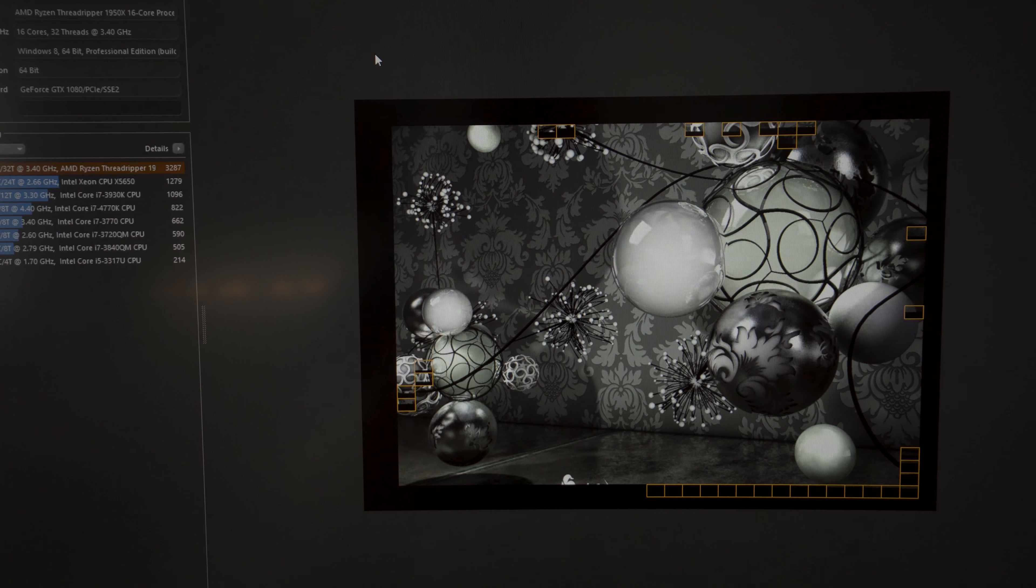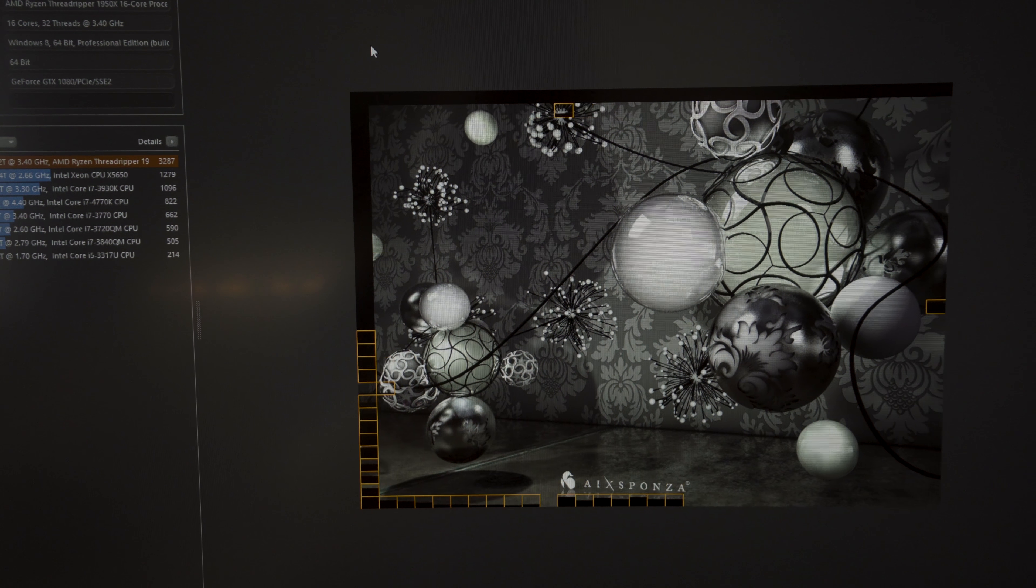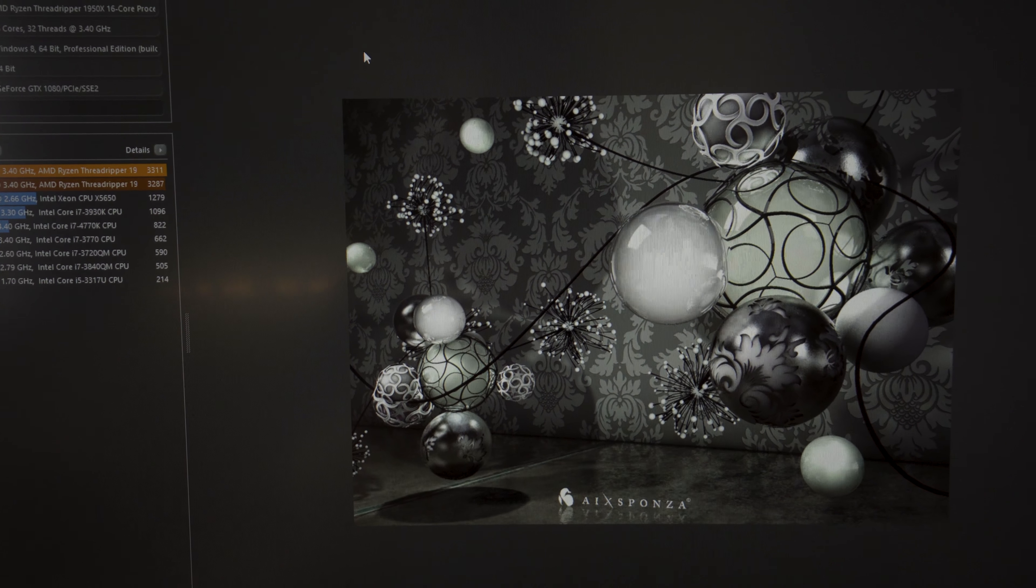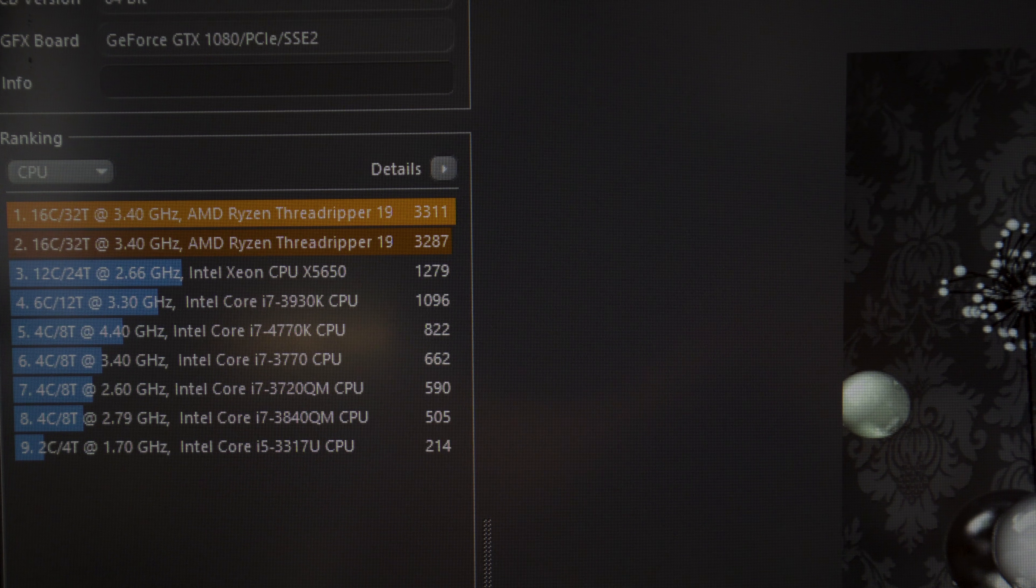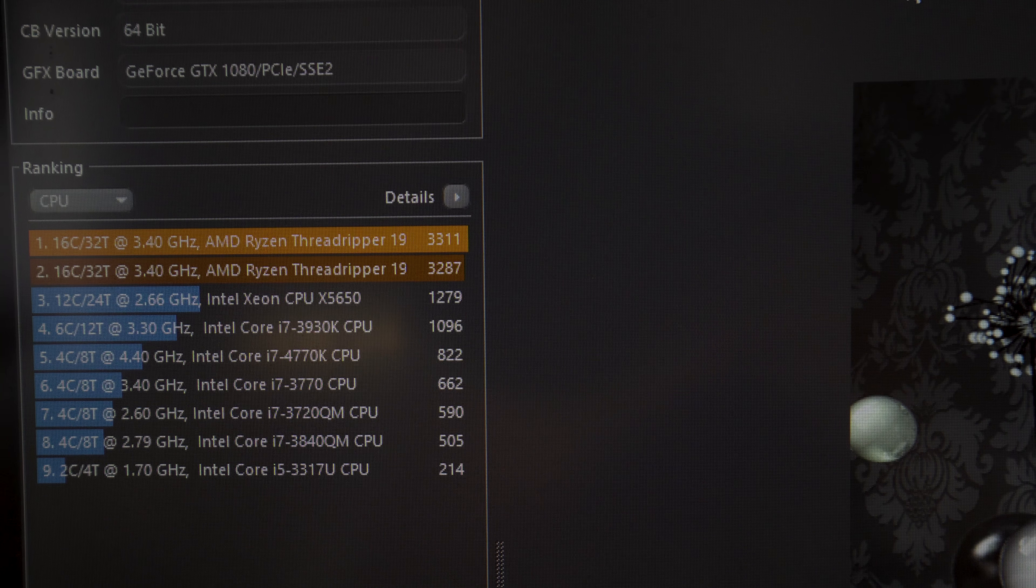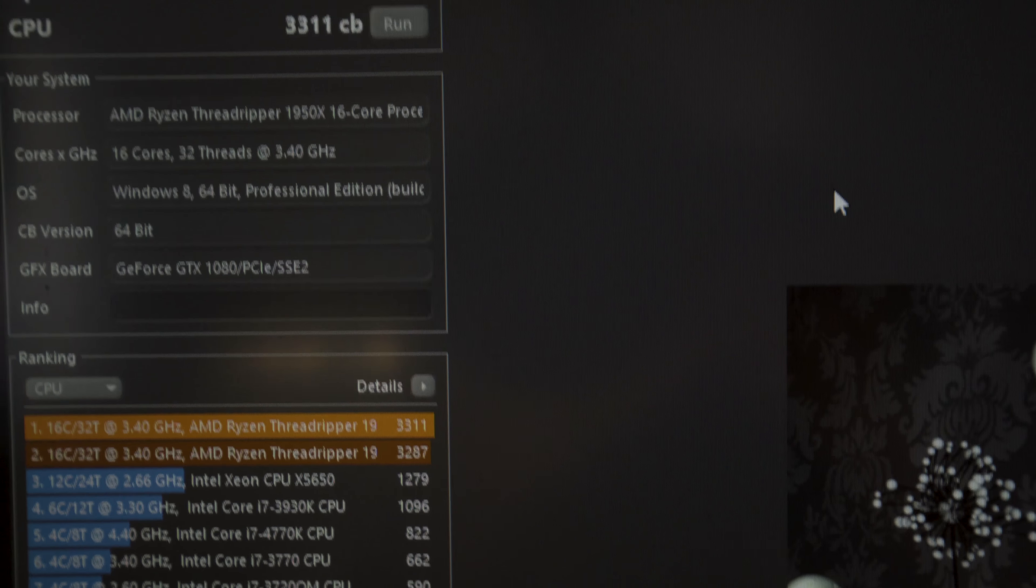In Cinebench, I'm turning out in excess of 33,000, which is double what my 6900K was doing at stock. More than double, in fact, what my 6900K was doing at stock. That was doing 14-something. So AMD, I'll take my hat off to you. You've really thrown the gauntlet down. It's great to see fantastic competition in the CPU market.